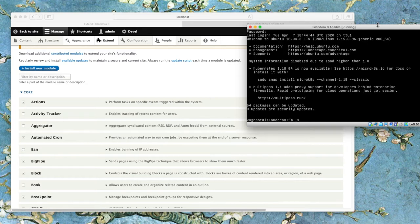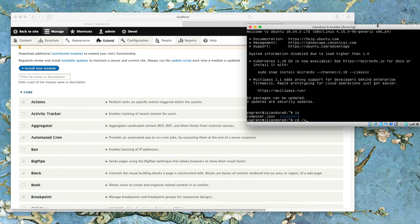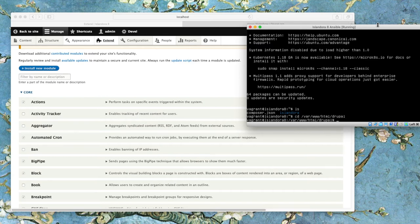Once we're logged in, you can see we're in our home directory. We need to go to the Drupal directory in order to install new modules. So we're going to use cd to move between folders: slash var slash www slash html slash Drupal. And this will put us into our Drupal folder.